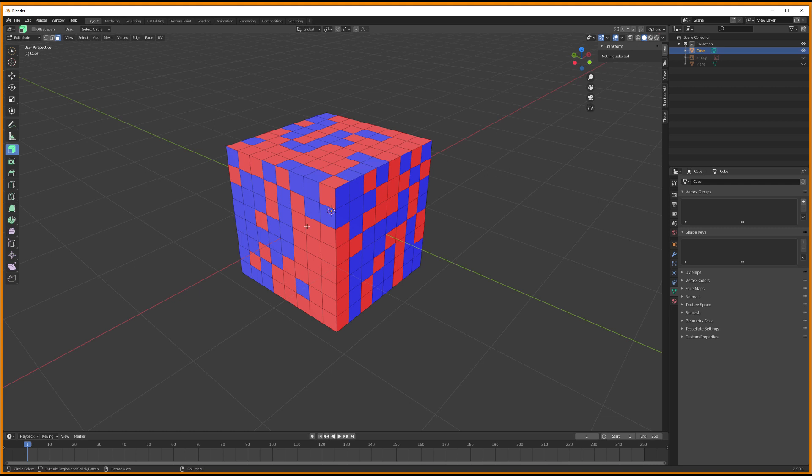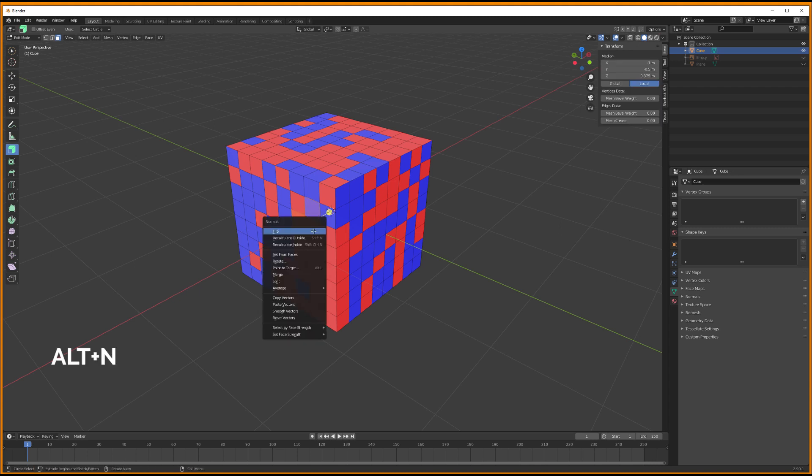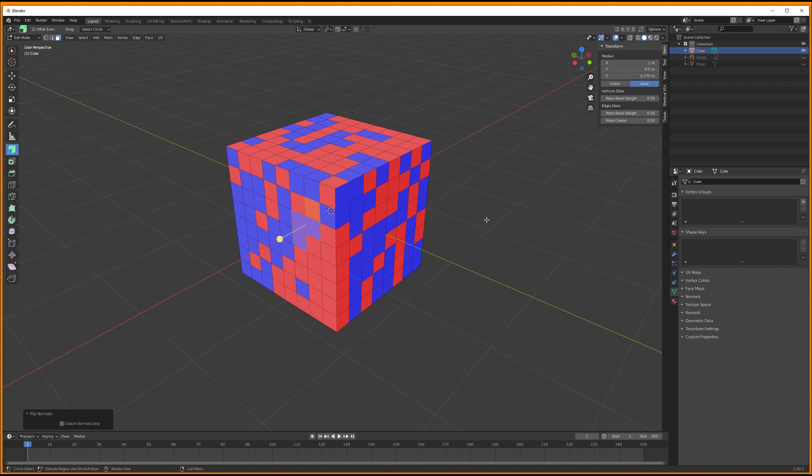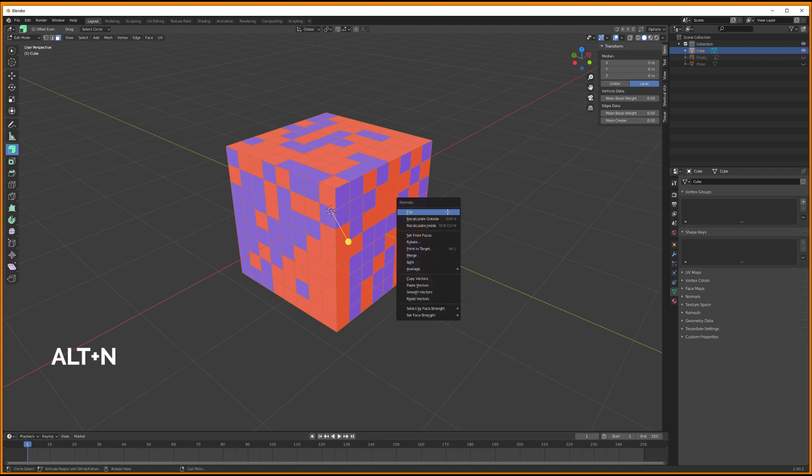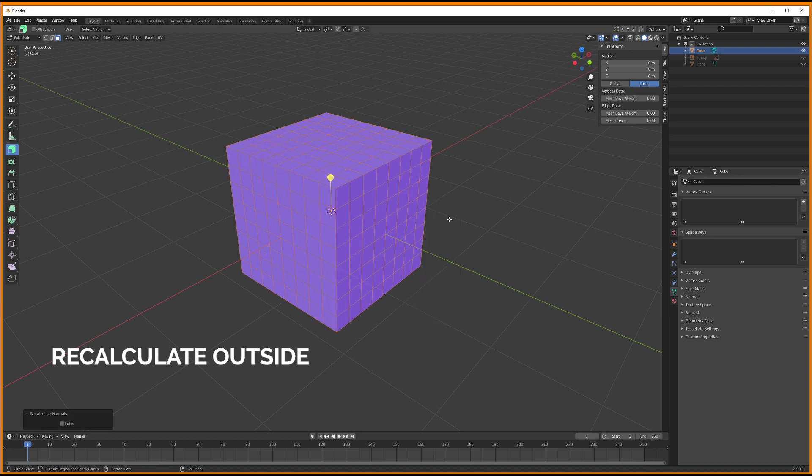To flip these faces and normalize your mesh, you can either select each polygon one by one and then click Alt N and then flip to normalize them one at a time, or you can select all faces at once by clicking A, then click Alt N and then choose the option Recalculate Outside.